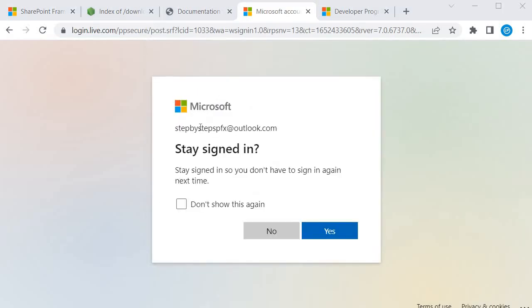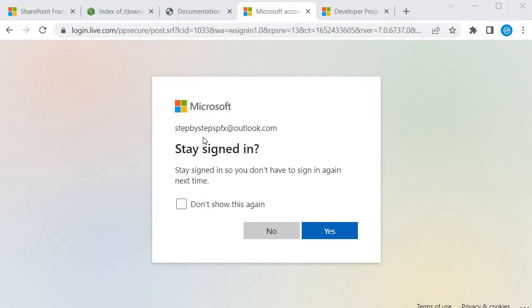So now I have one account and this account I will use for joining the Microsoft 365 developer program. So how do I join that?